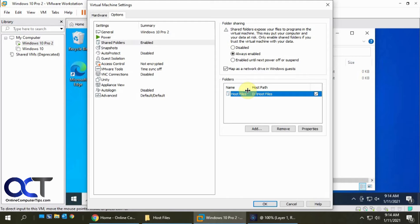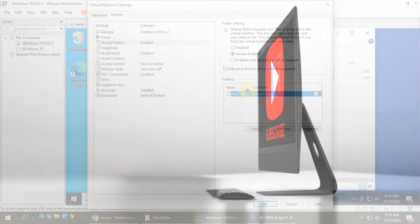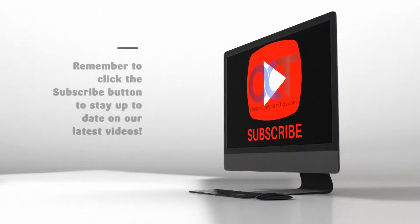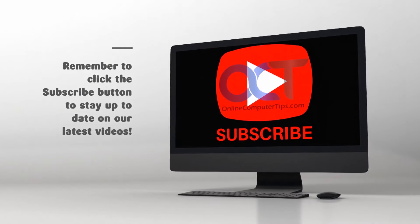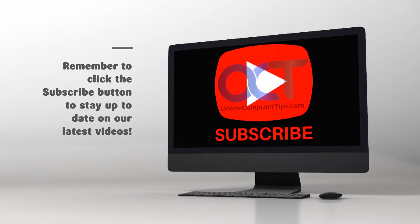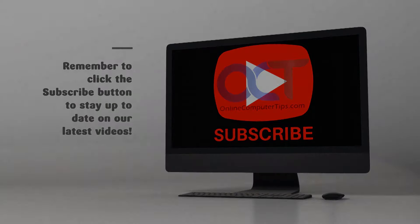Thanks for watching and be sure to subscribe. See you next time.